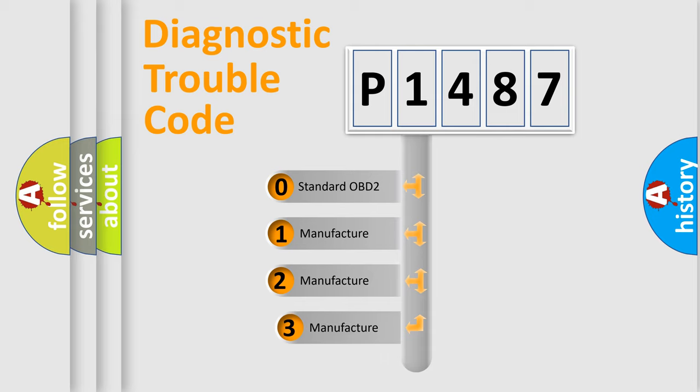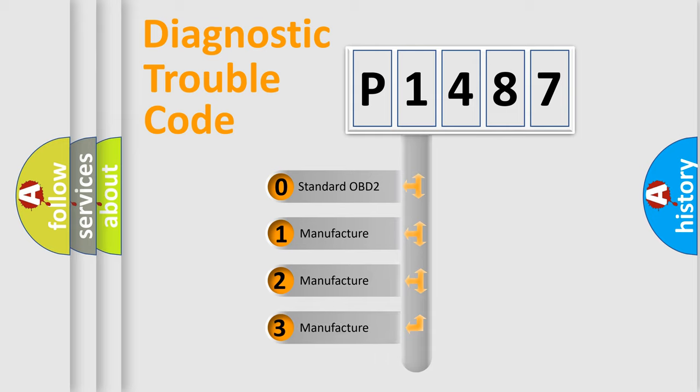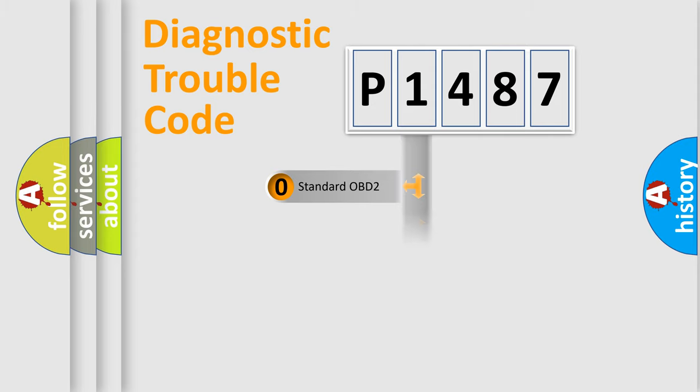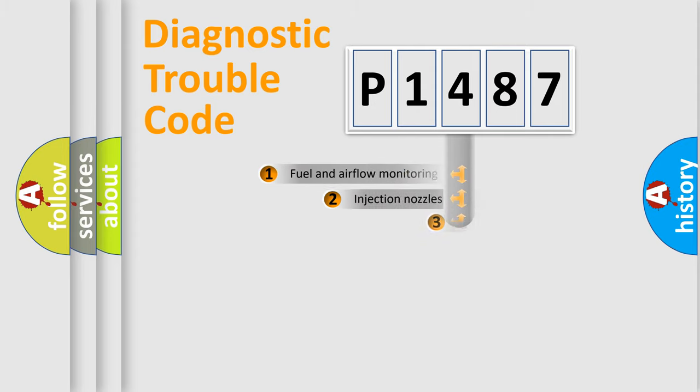If the second character is expressed as zero, it is a standardized error. In the case of numbers 1, 2, 3, it is a car manufacturer specific error.